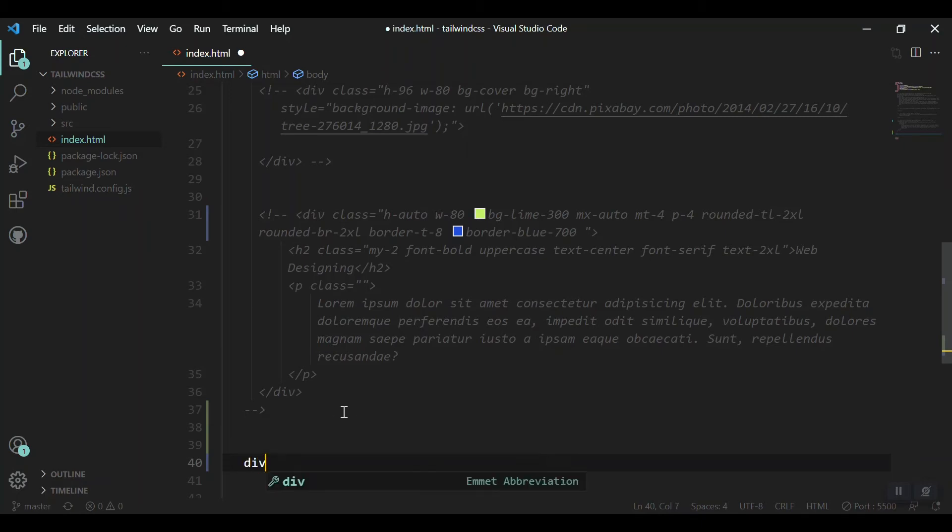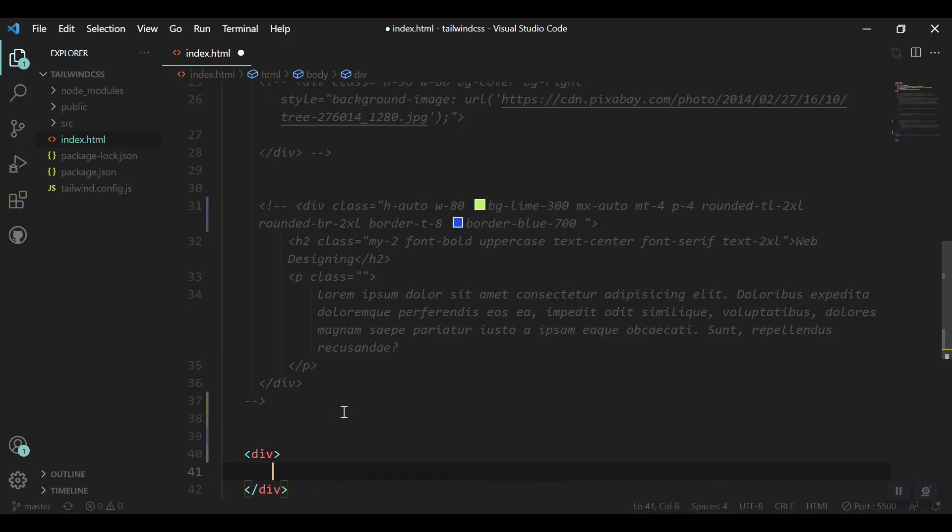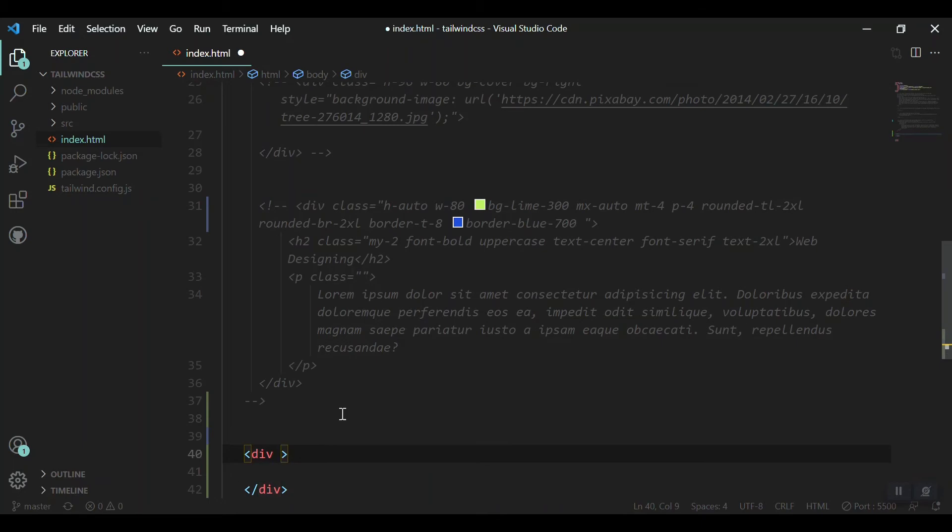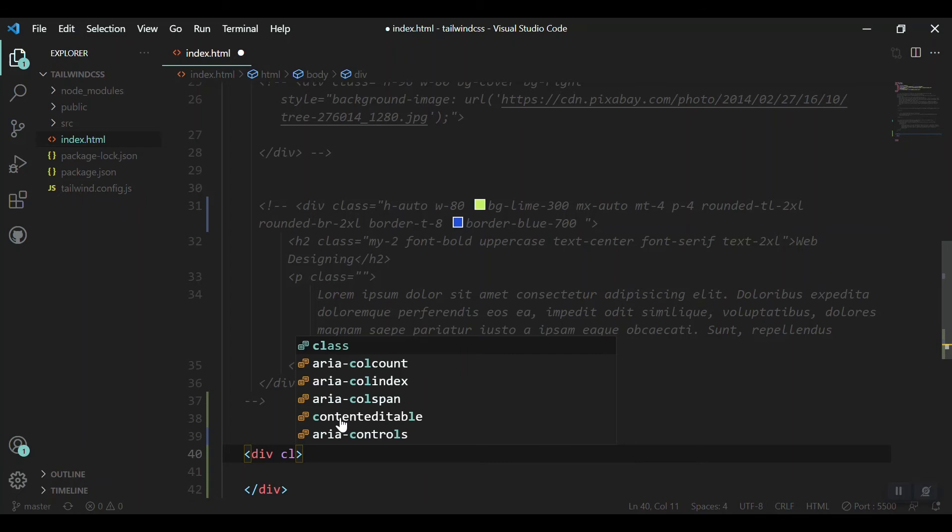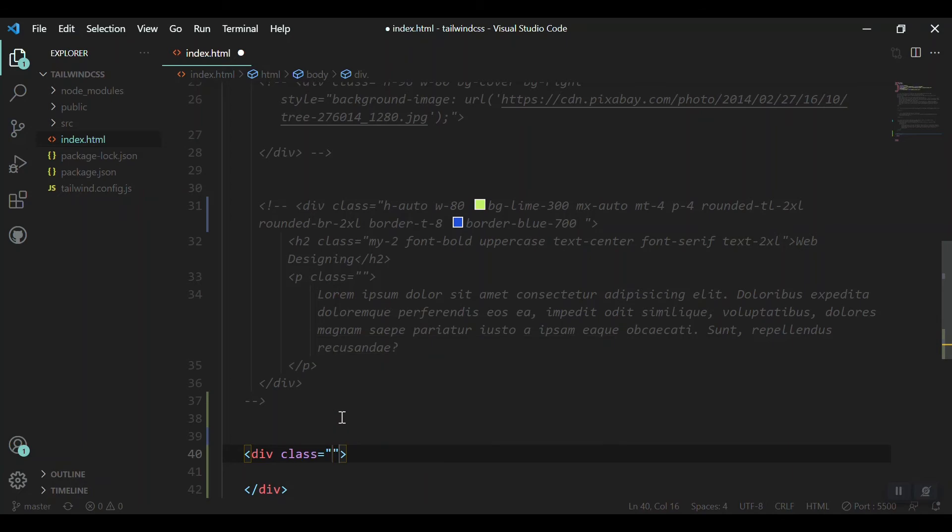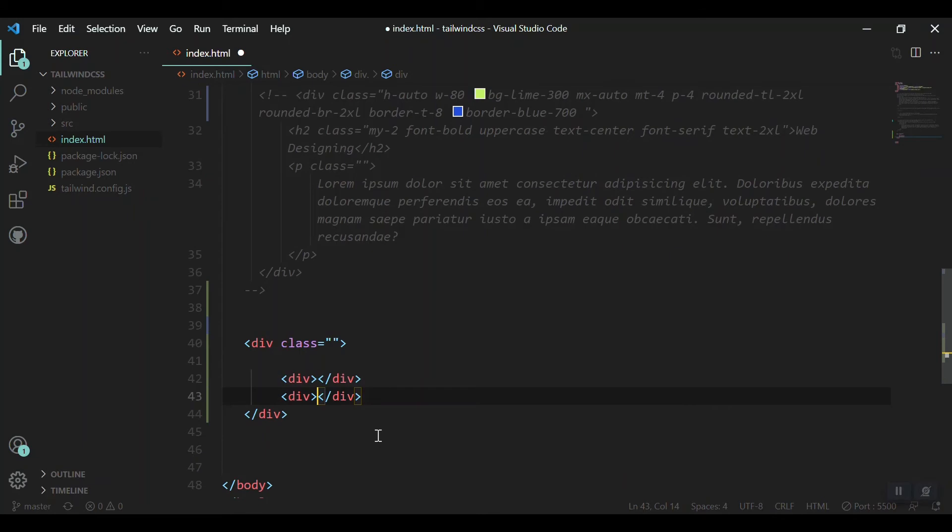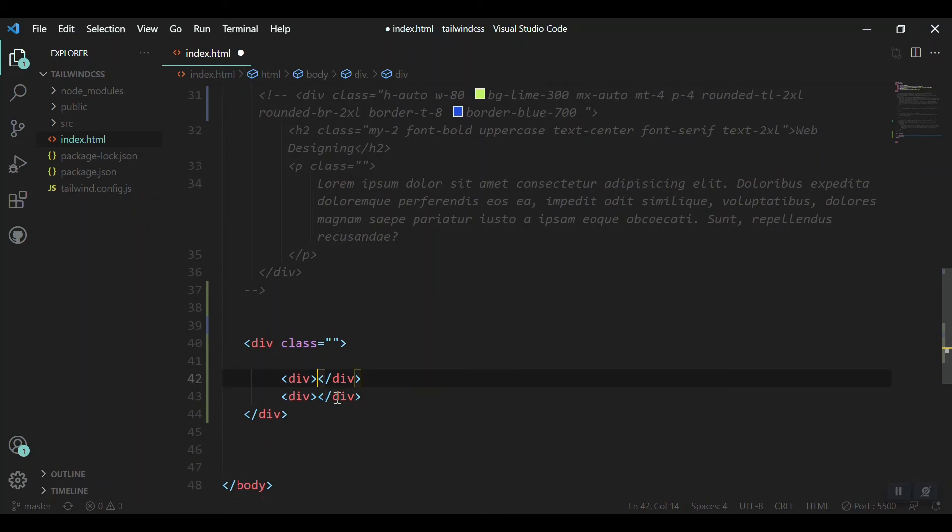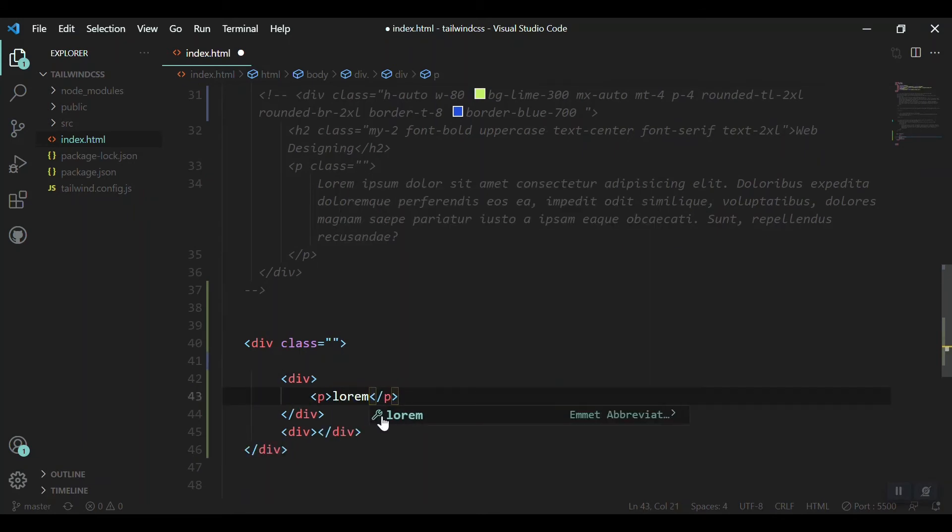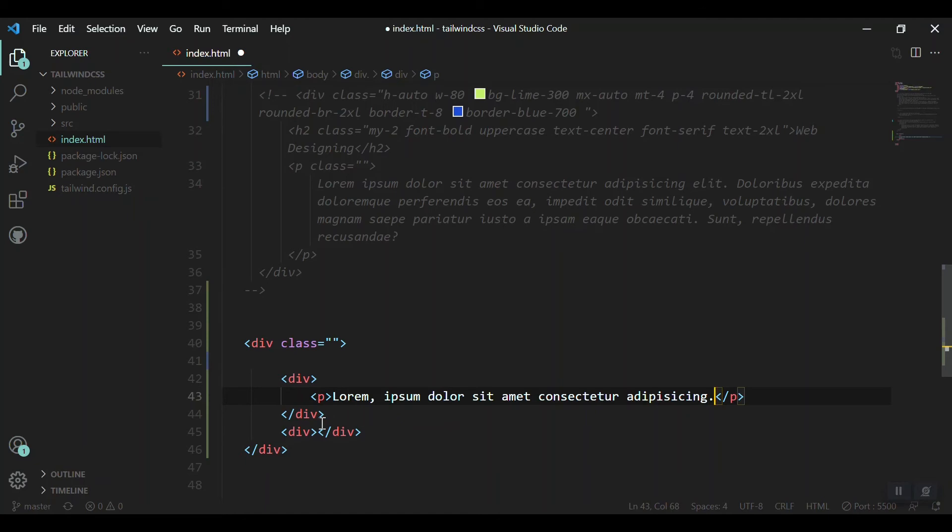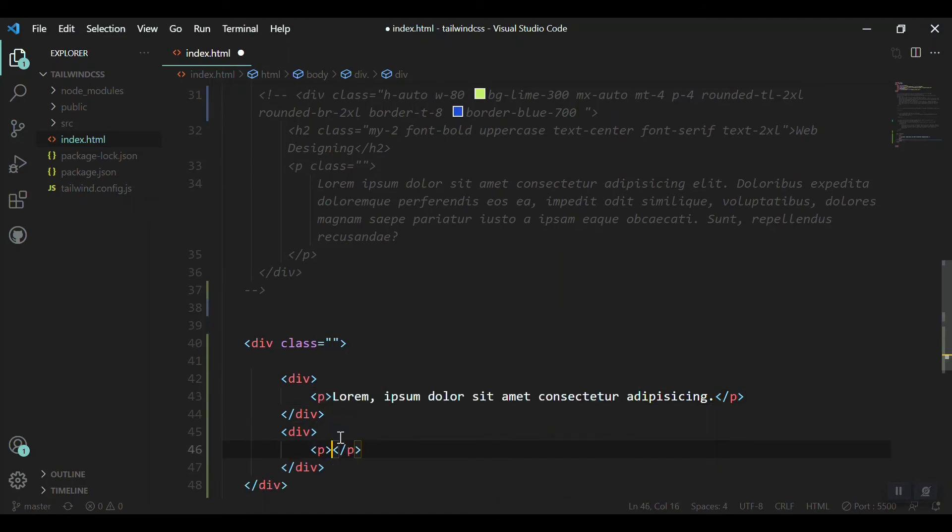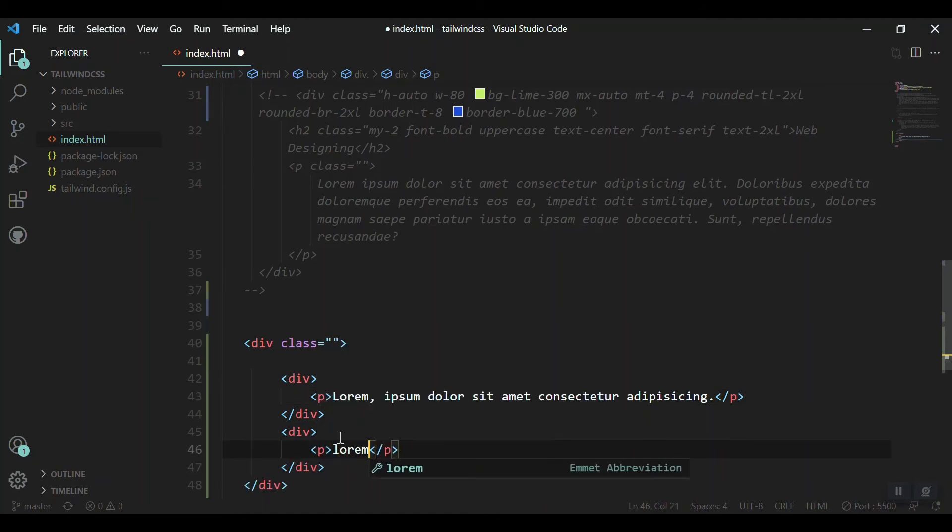Okay, creating a new div and like making a grid layout of having two columns or something like that. So giving the class, and inside our parent div I'll create two other divs. For the first column and this one for the second column.